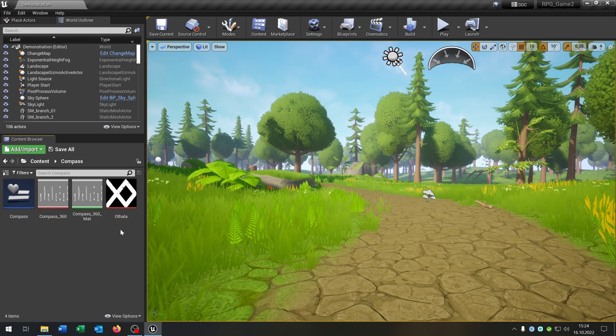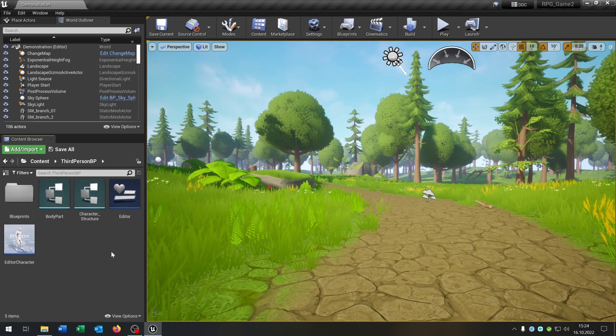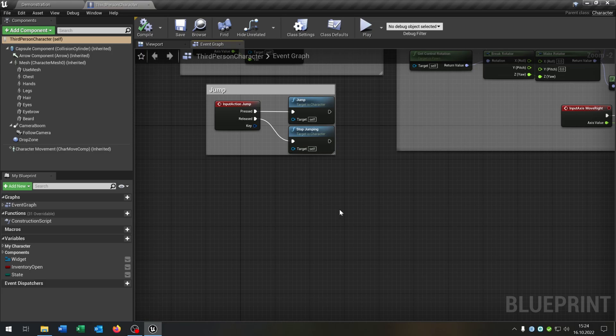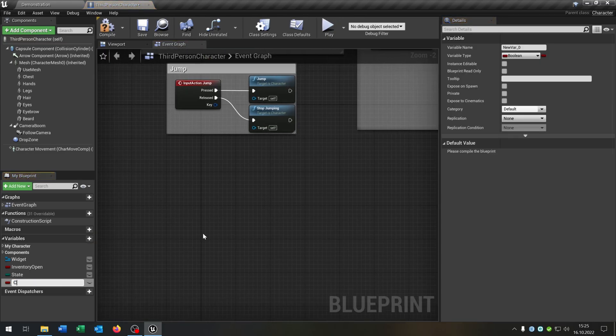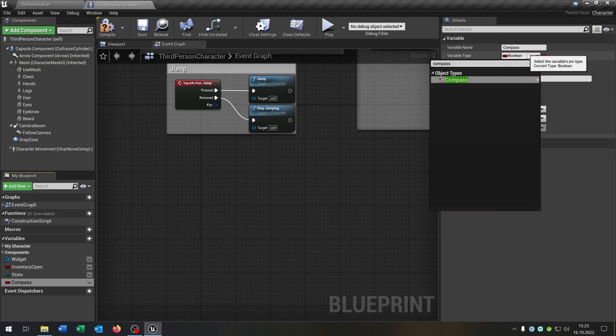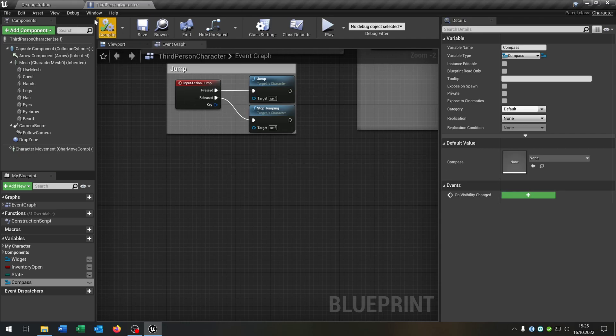Of course we have to add our widget. So let's go to our character, our basic third person character. And we need one more variable called compass. The compass is of course a compass widget object reference. Compile and save this.